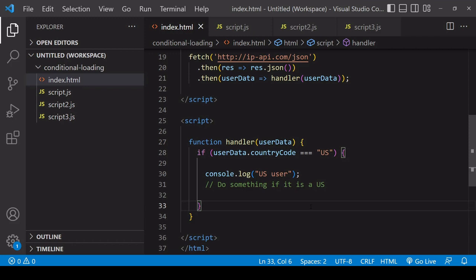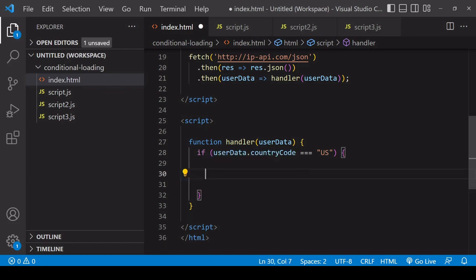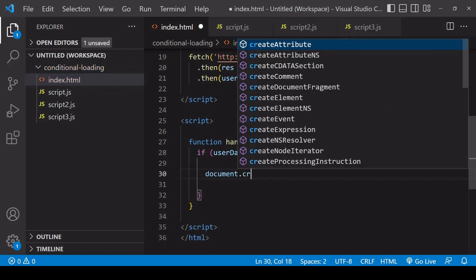There are two approaches I'm going to show you. The first involves creating a new script element in JavaScript and appending it to the DOM. With the second, you place script tags in HTML already, but set conditional scripts not to run initially and then use JavaScript to run them if your condition is satisfied. Let's start with the first solution.